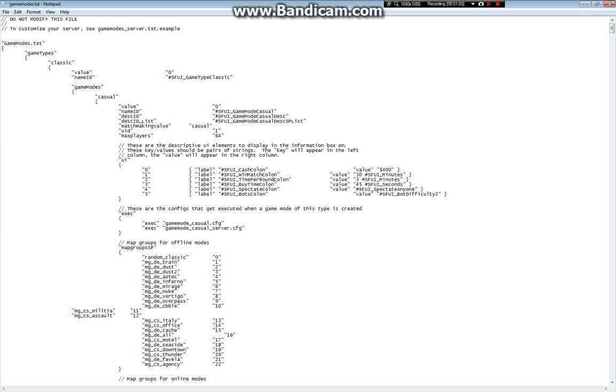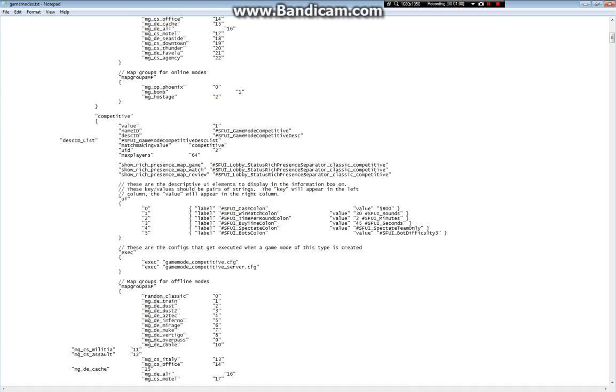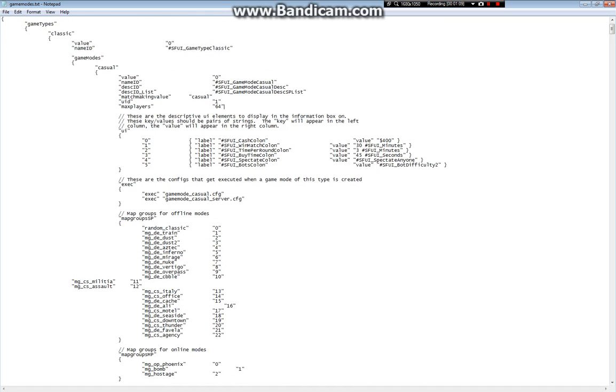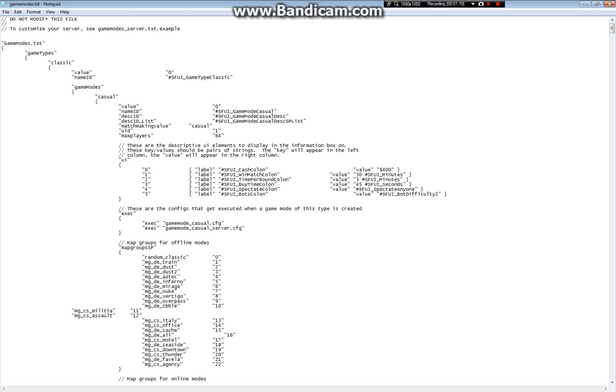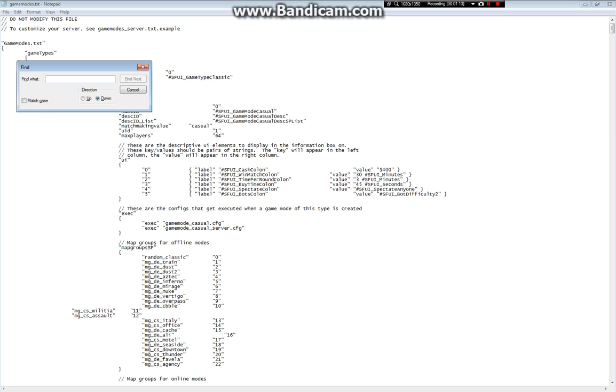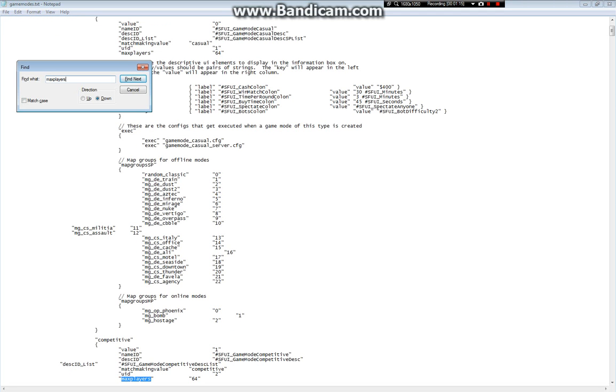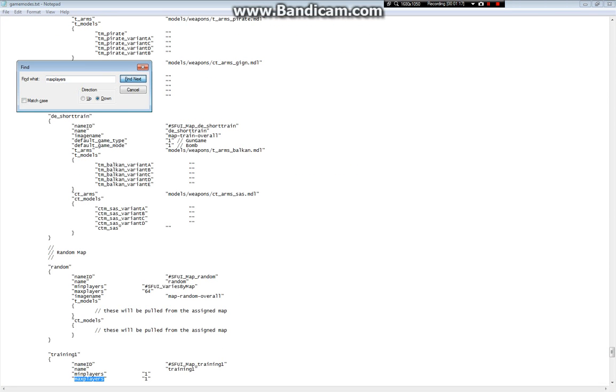Here you have it. This GameModes text file has all this stuff in here. What you're looking for is max players. There will be multiple max players entries. What you can do is just hit Ctrl+F, find max players, and if I hit next, it will find all of the max players.